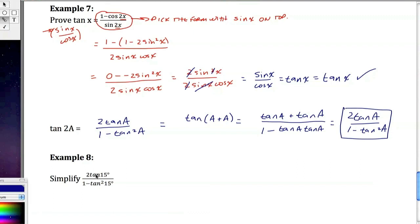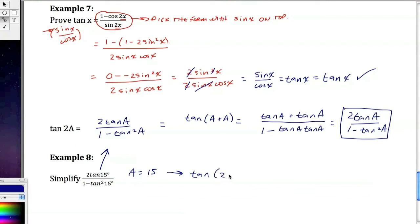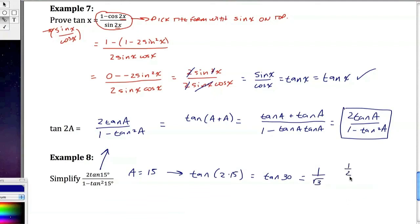So when I step down here, I notice that this looks exactly like it, but a is equal to 15. So I'm going to revert back to say that this is really equal to tangent of 2 times 15, which is equal to the tangent of 30, which is equal to 1 over the square root of 3. Because it's going to be 1 half over the square root of 3 over 2, which is 1 over the square root of 3. So I stepped backwards into this formula to understand that that's tangent of a plus a.